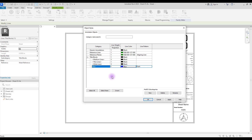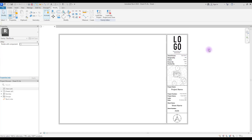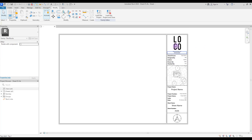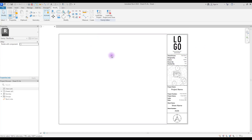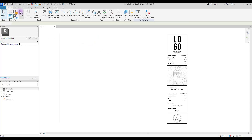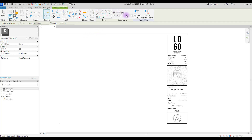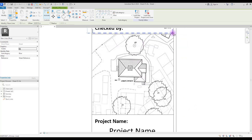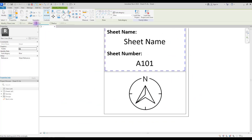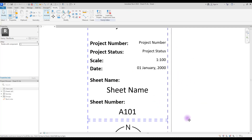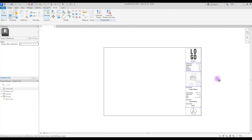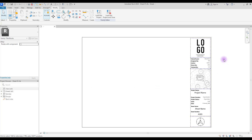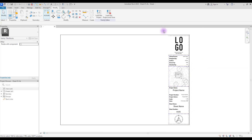If you want to learn about line patterns, you can check the linked video where I explained everything about line patterns and reference lines. To start, let's simply create rectangles for different parts. Delete this border, go to Create, select Line, then Rectangle, and change the sub category to Blue. Create an offset of about one millimeter and draw rectangles in this part. Then you can delete the dividing line — press Tab to select all of them and delete.